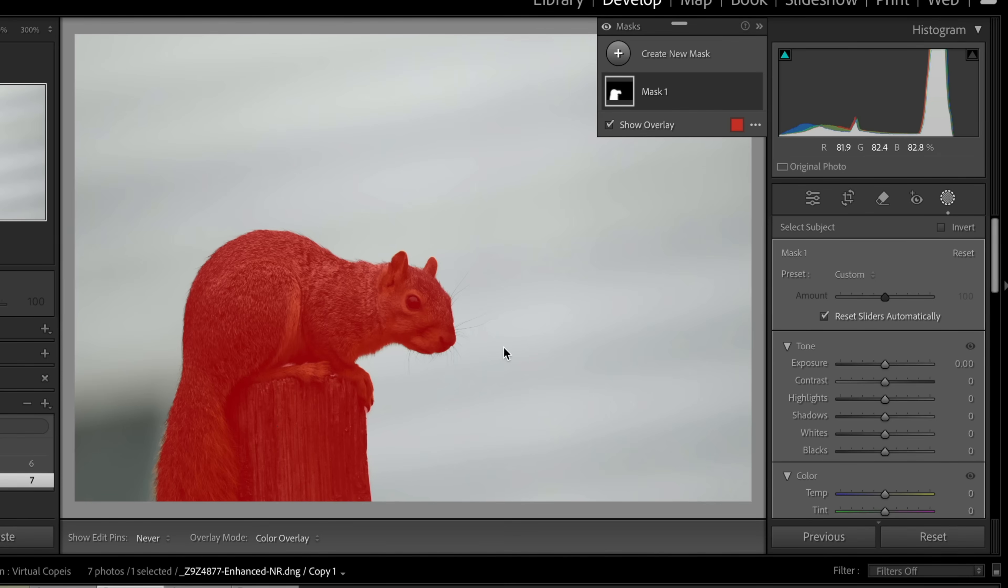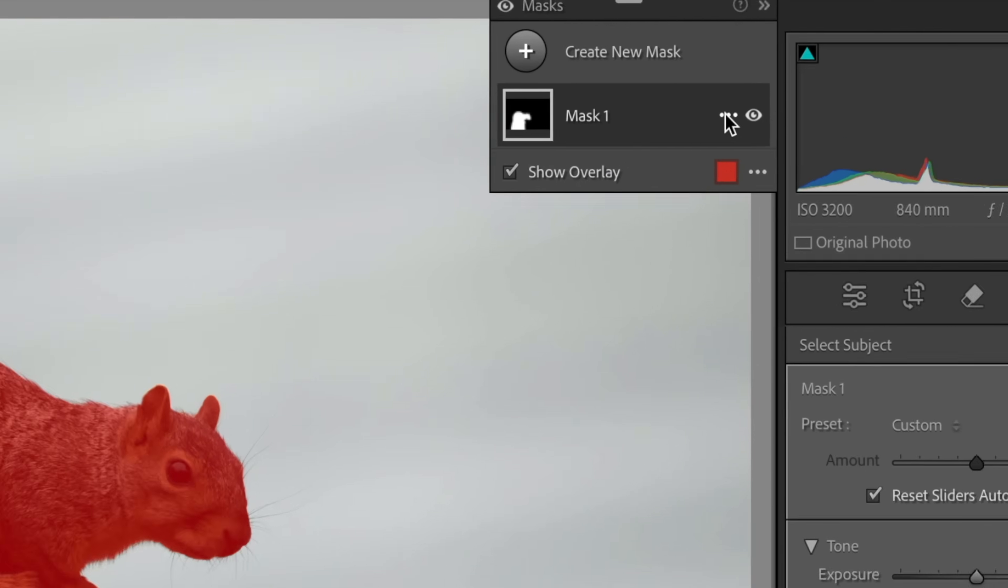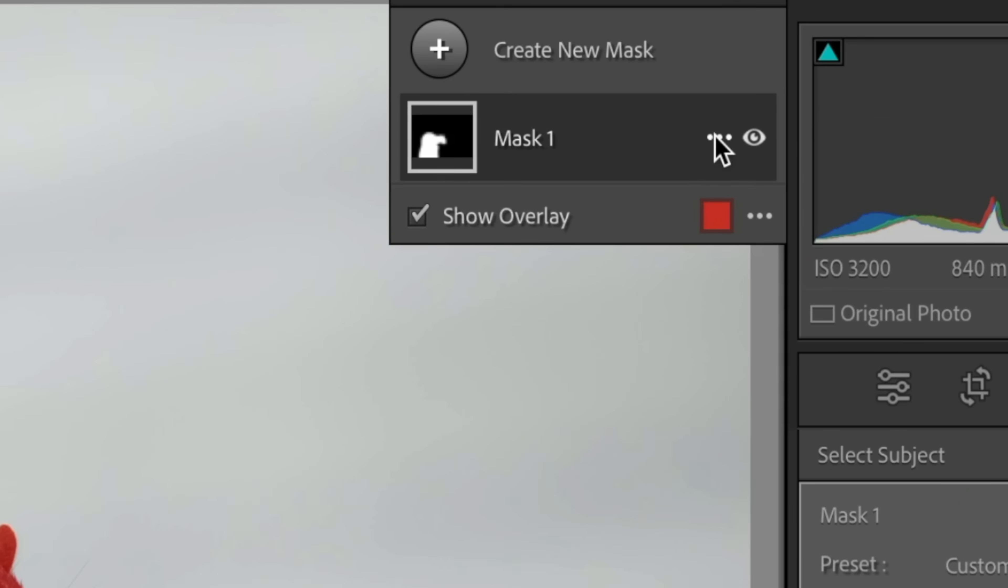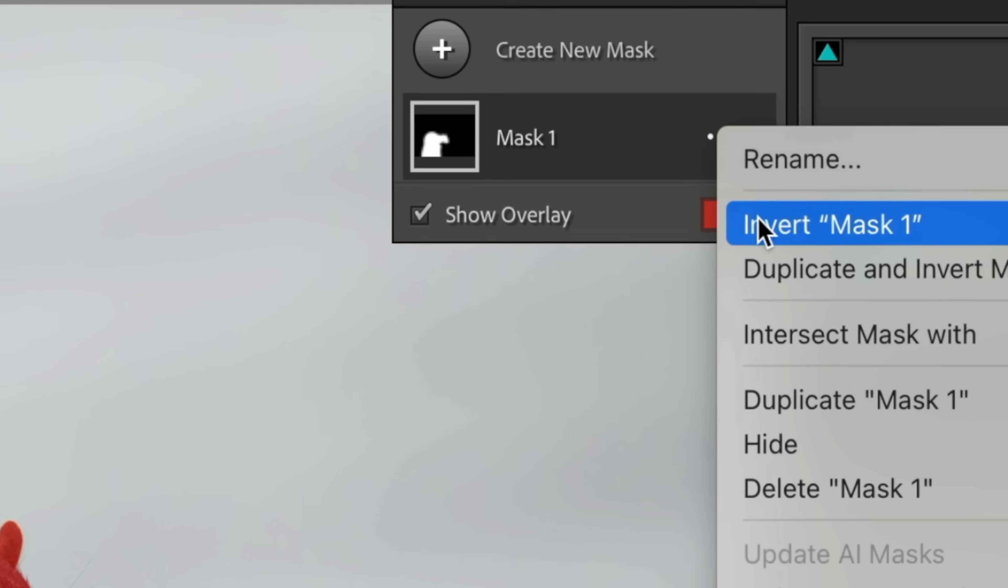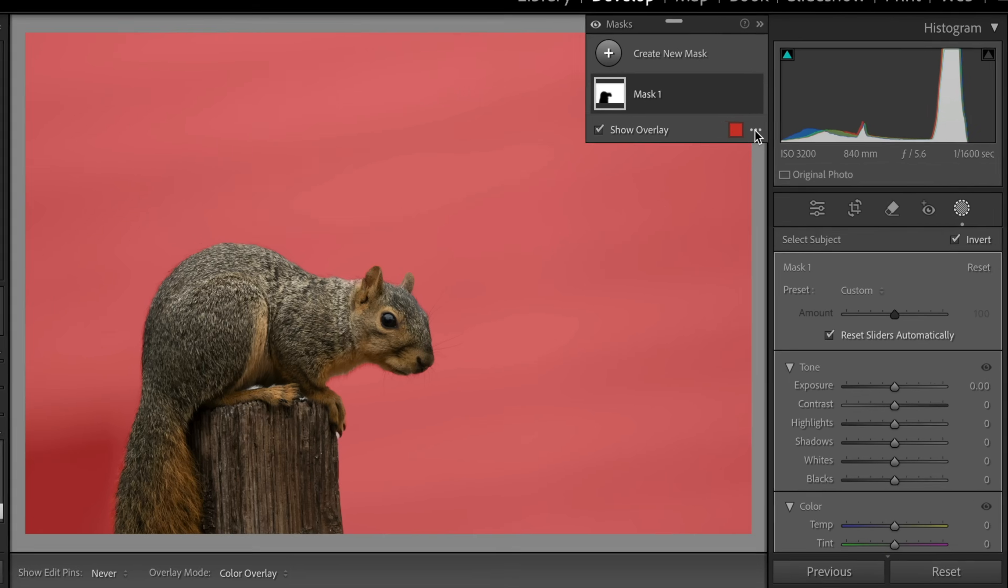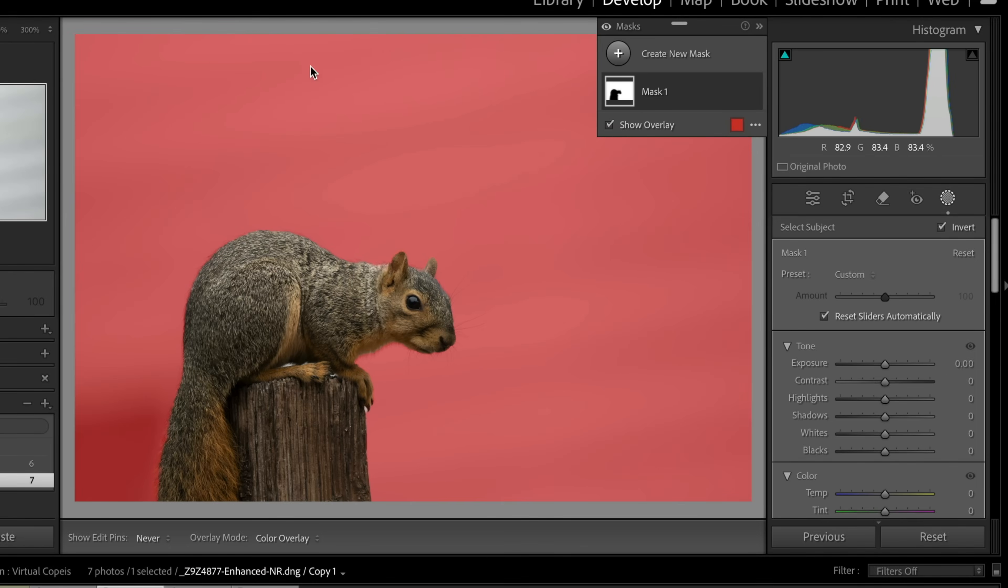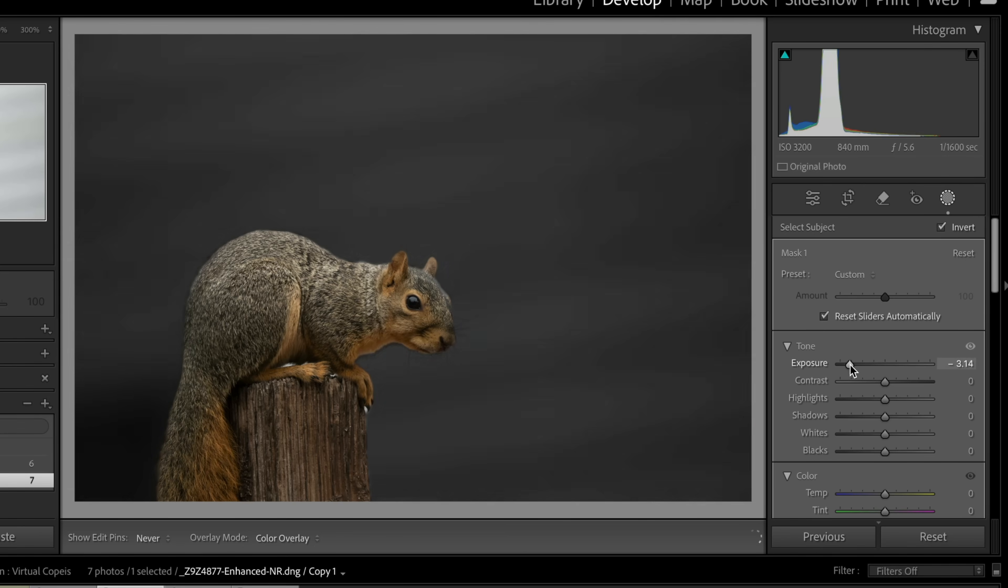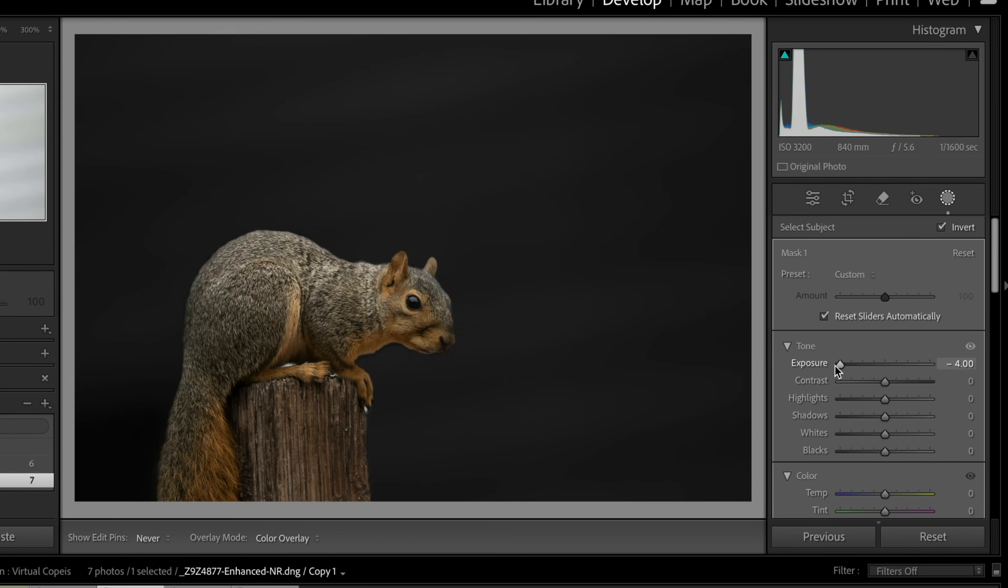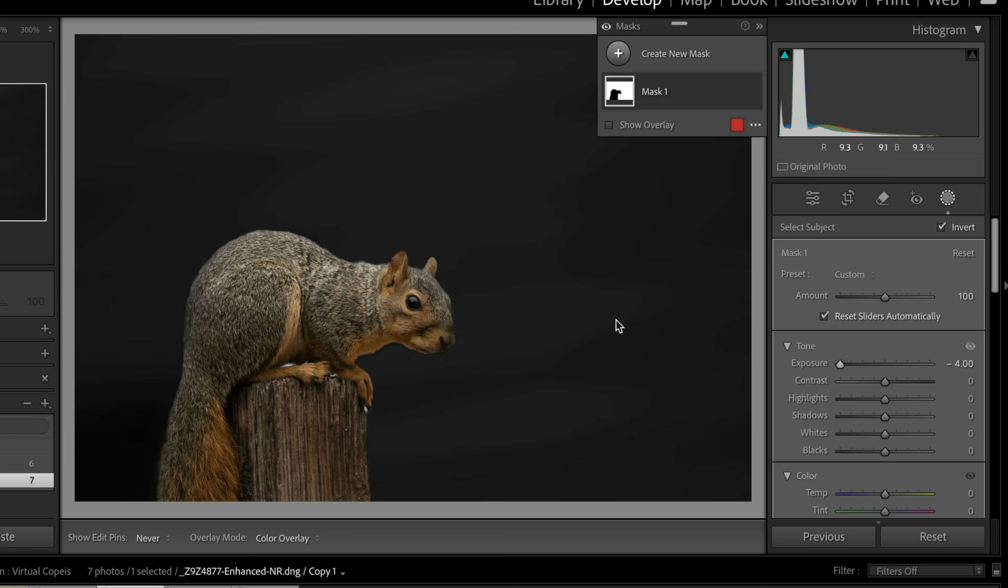So let's go ahead and reverse this because it's this background we want to try to change, right? So let's come over these three little dots, click, and we're going to say invert the mask. So we'll be working on everything back here. So let's take our exposure and slide that way down. There we go. So now we've got a darker background, not quite as distracting.